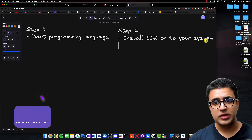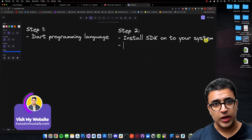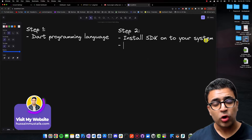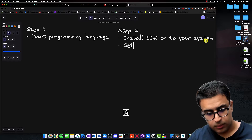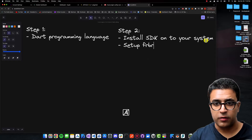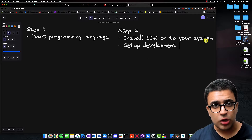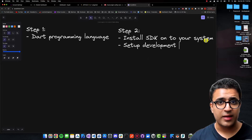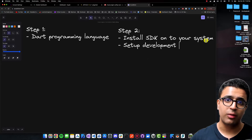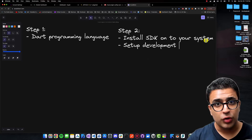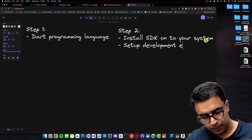Once you have the SDK on your system, the next step is to use it and ensure your development environment is set up correctly. This entails setting up Android Studio, Visual Studio Code, and if you have a Mac, Xcode — setting up your simulators and ensuring you have the correct drivers to connect physical devices to your system.